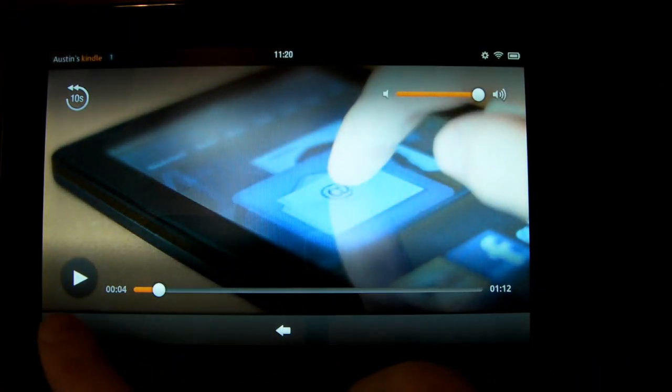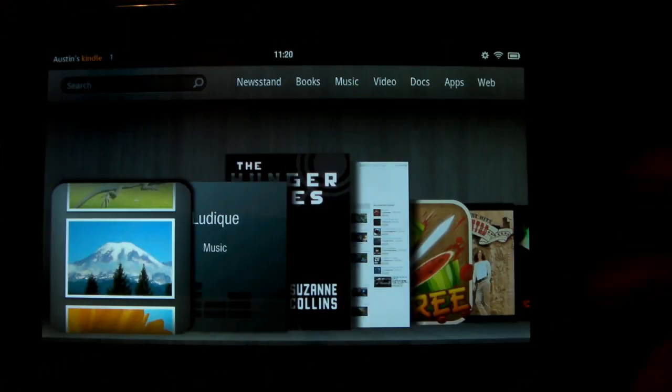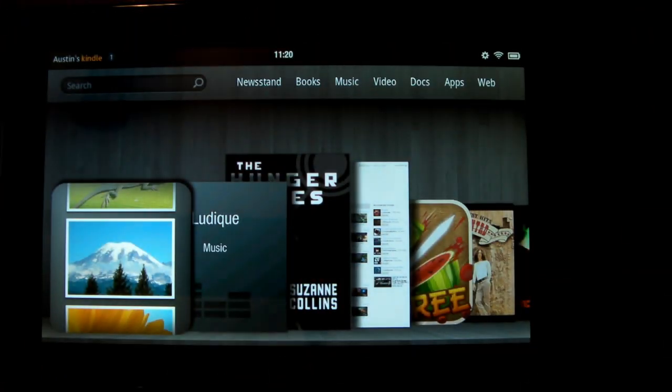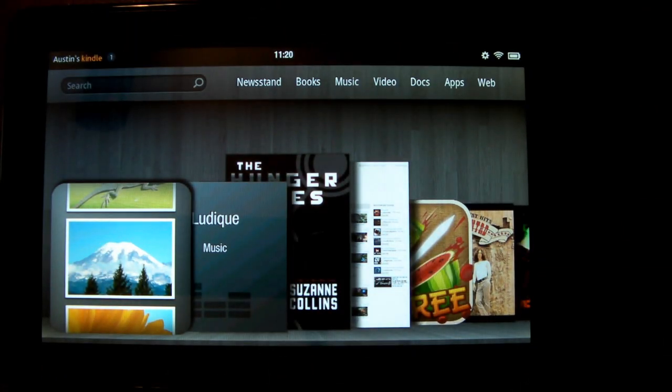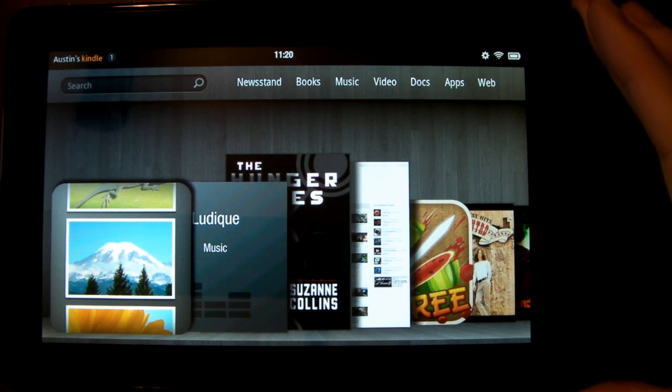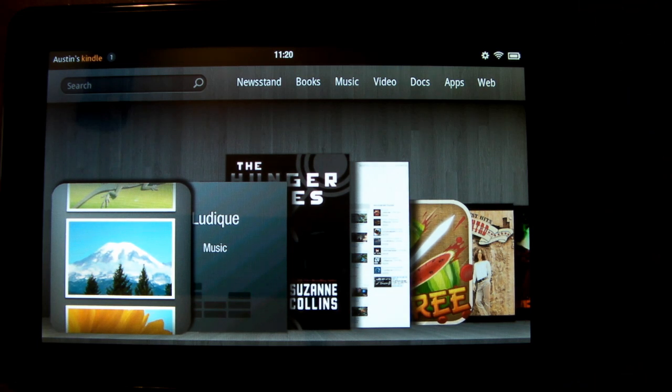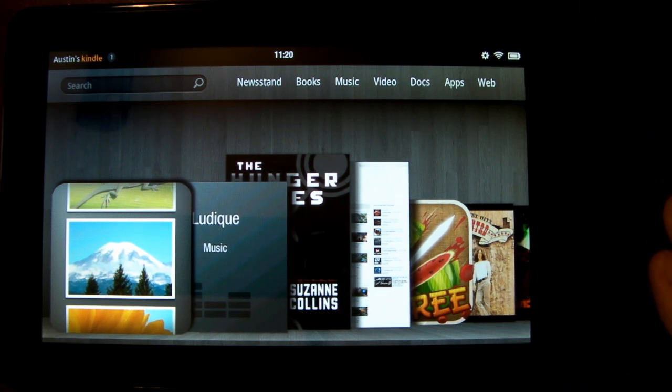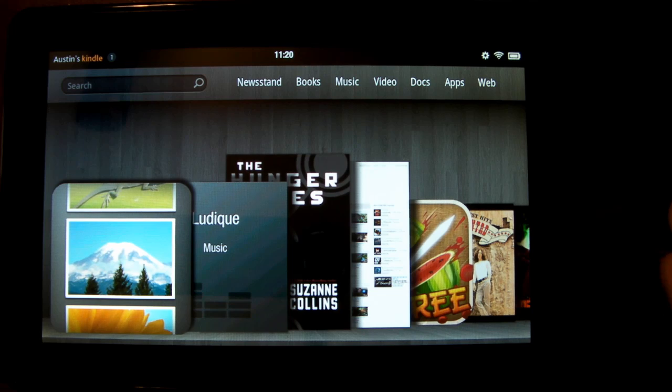So anyway guys, that's been it for my tutorial showing you how to bring over documents, video, music, etc. to your Kindle Fire. Very simple, very easy to do. Hopefully this tutorial helped you out.